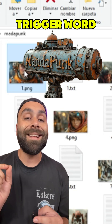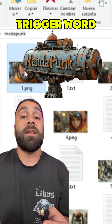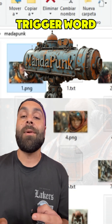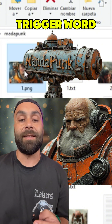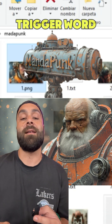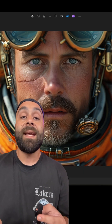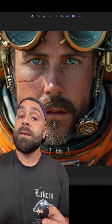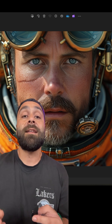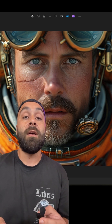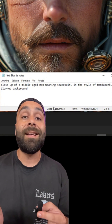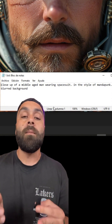Before you add the details, you need to select a trigger word. This word will activate your LoRA when you run a prompt. For example, I'm going to use the word 'mandapunk', which perfectly represents the style of the recent work I've created. Now that we have the trigger word, it's time to complete the text files. Here's an example: this is image number one, so in the file one.txt we'll write a text that describes it and includes our trigger word — for example, 'close-up of a middle-aged man wearing a space suit in the style of mandapunk, blurred background.'